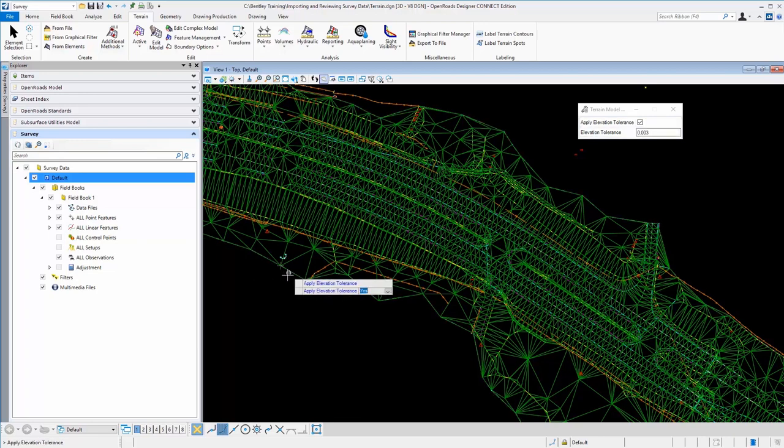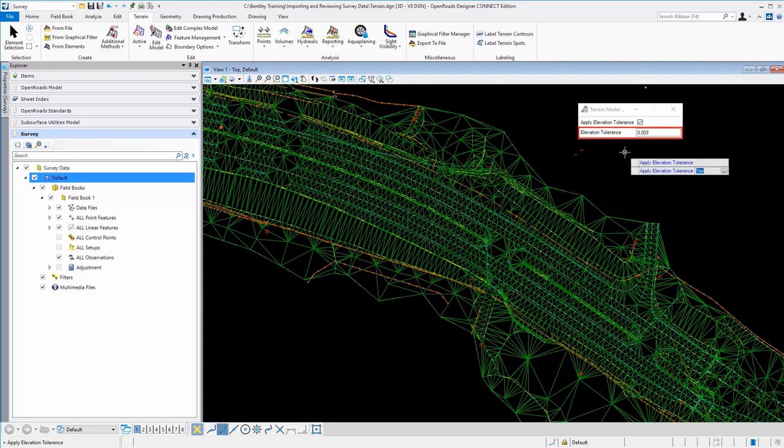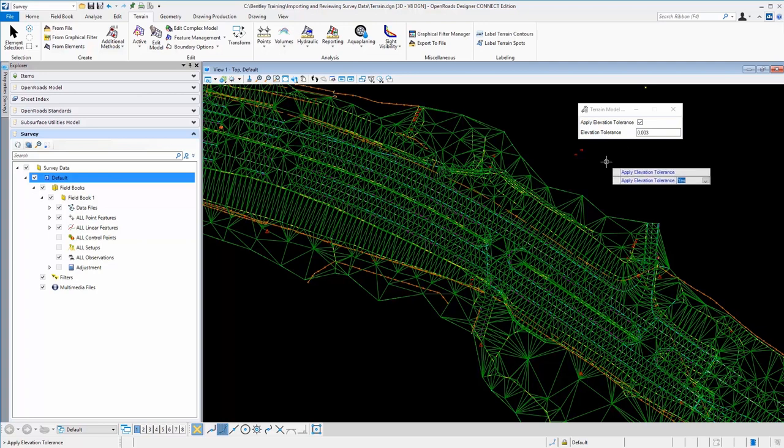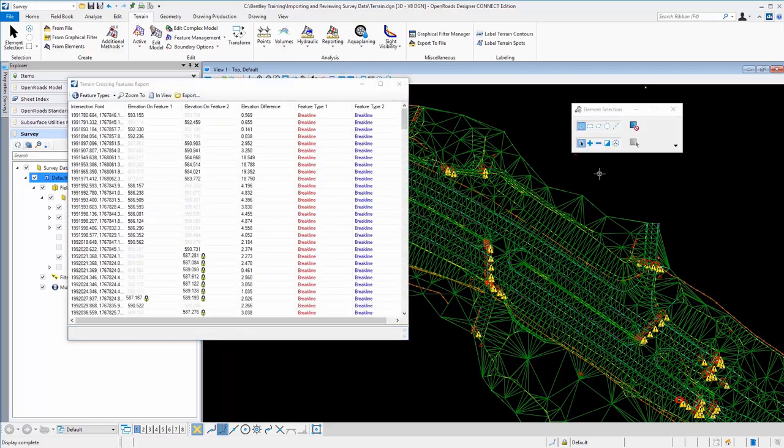And if I simply select that, it also allows us to apply an elevation tolerance in case two lines crossed that were essentially the same, we could provide some sort of filter tolerance here and avoid those that may not be true crossing brake line. In this case, I'll just provide three thousandths, select okay. And of course you can see it came back with quite a few crossings.